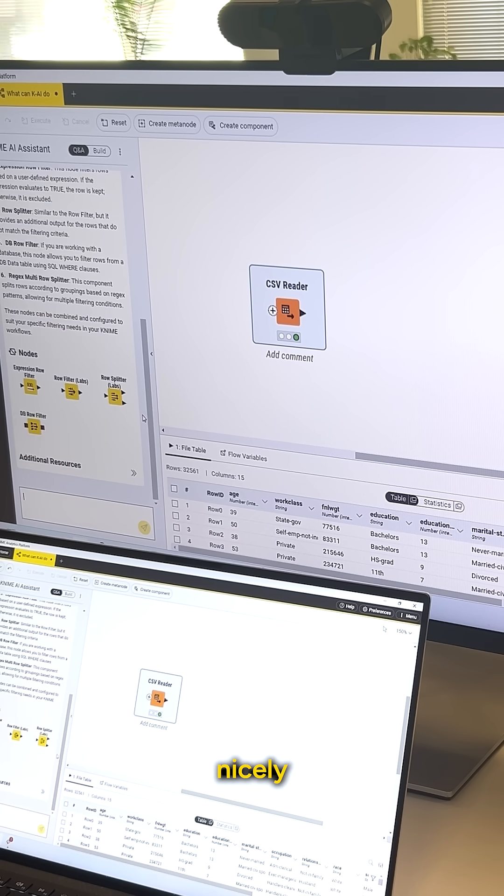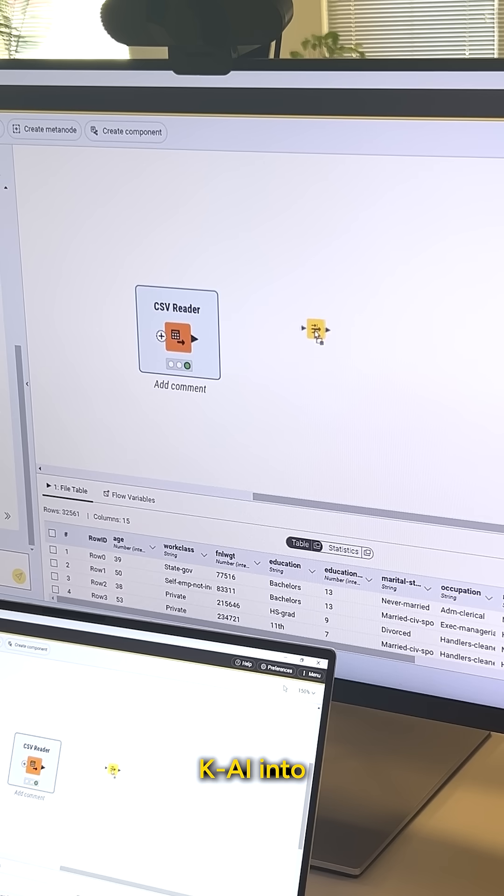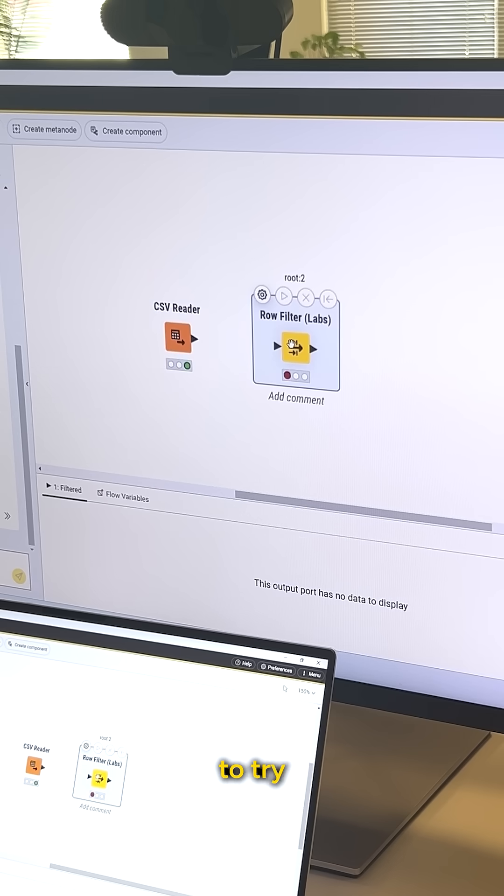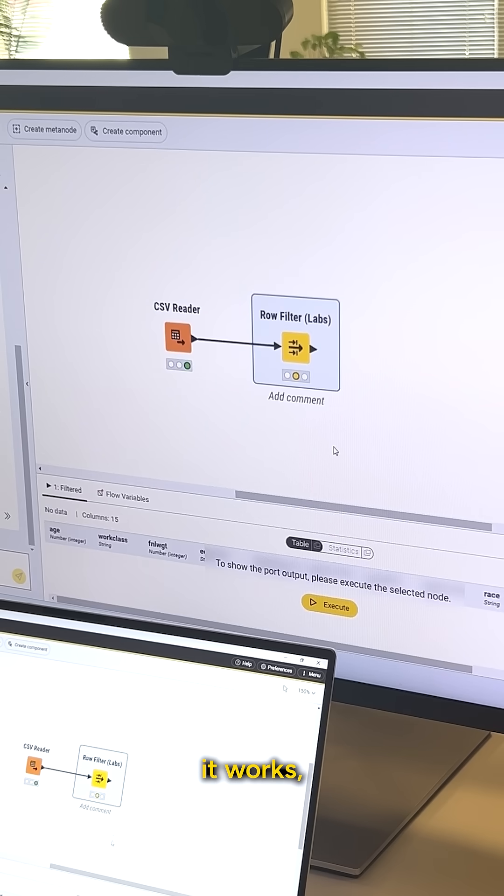Really nicely here at the bottom, I can even drag some of these directly from Kai into my workflow. I'm gonna try the row filter node. I'm gonna hook this up and see how it works.